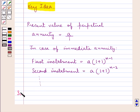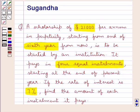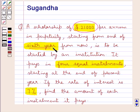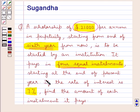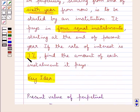Let's now proceed with the solution. We are given that a scholarship of $21,000 per annum in perpetuity is to be started by an institution such that the scholarship starts from the end of the 6th year. The institution pays in 4 equal instalments starting at the end of the present year, and the rate of interest is 7%. We have to find the amount of each instalment.